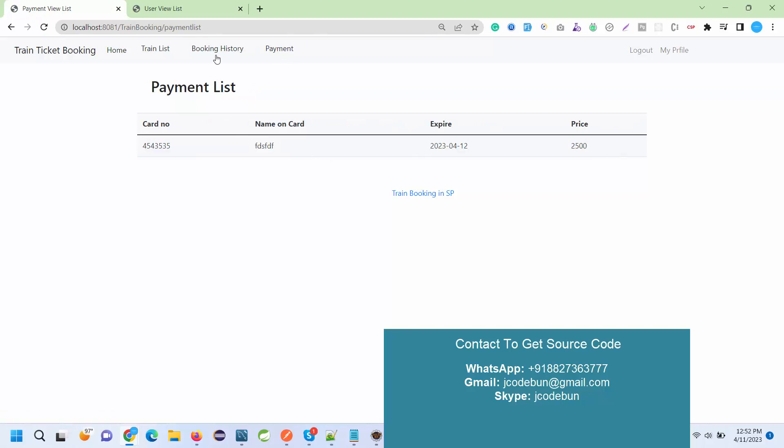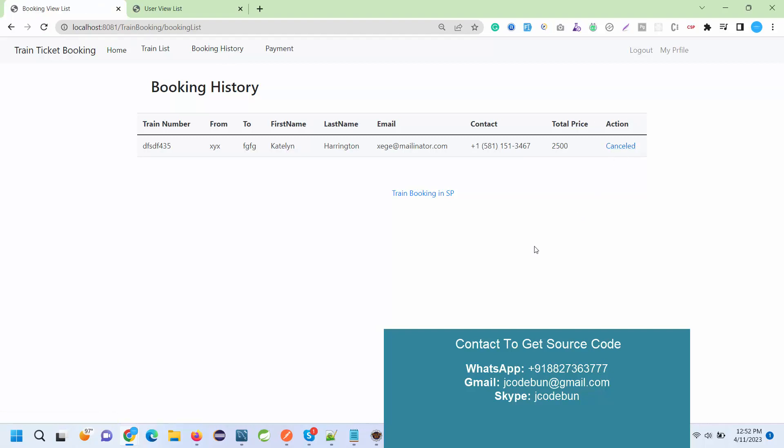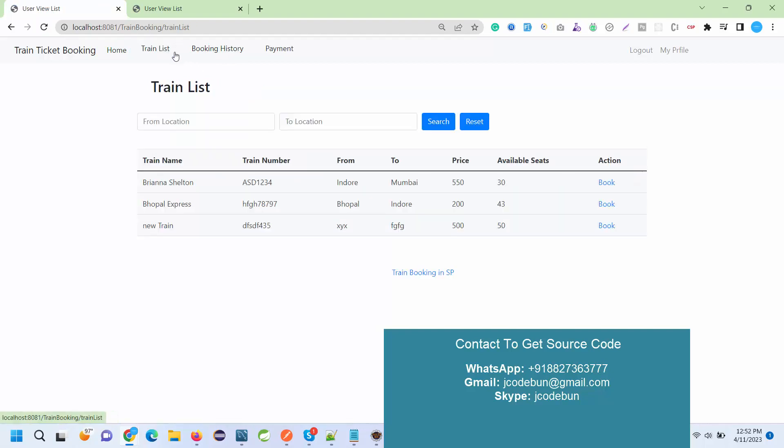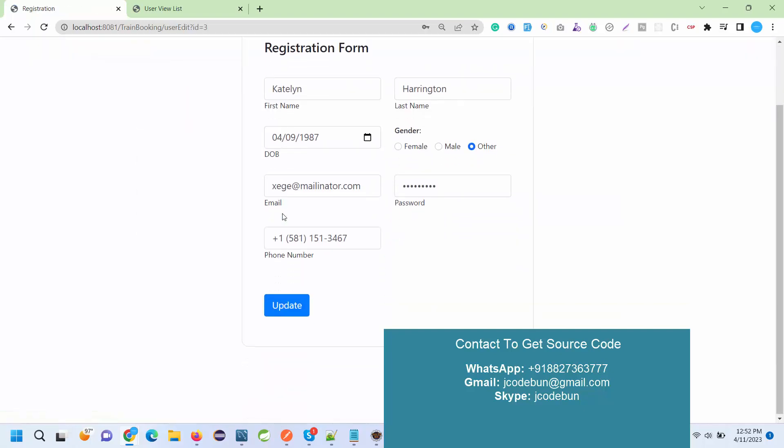This complete detail displays to the admin also, but admin can check the booking history and payment for all the users and the user specific, a customer can check the detail of its own. Also let's make a cancellation. If I hit the cancellation, automatically it will update the status as a cancellation over there and now again we have my profile option. I can click the logout and I can check the admin.